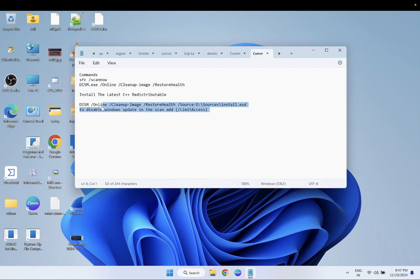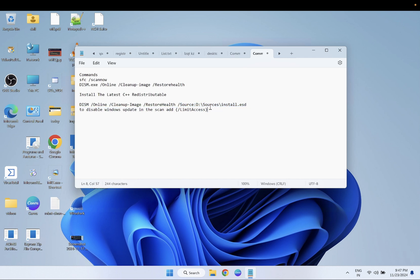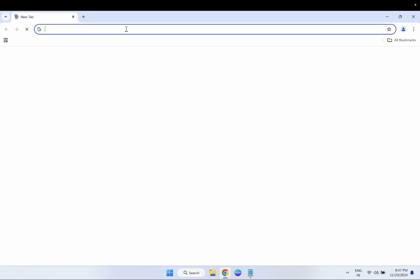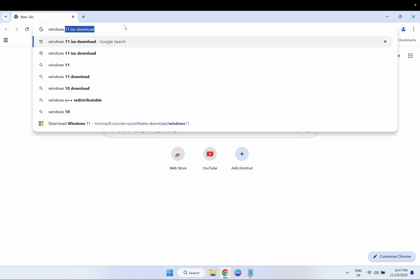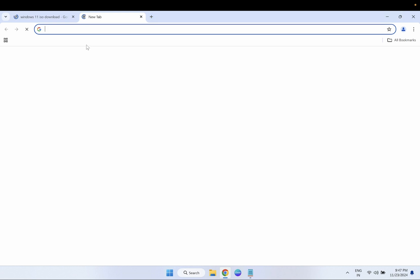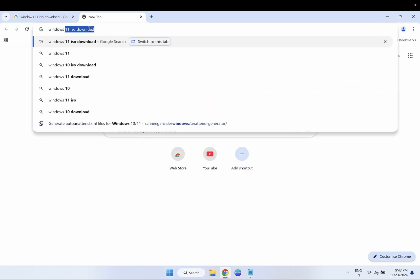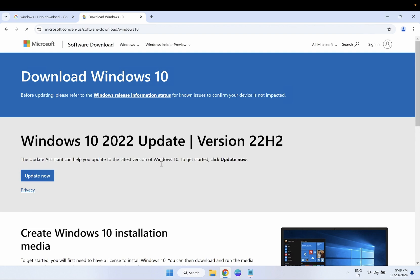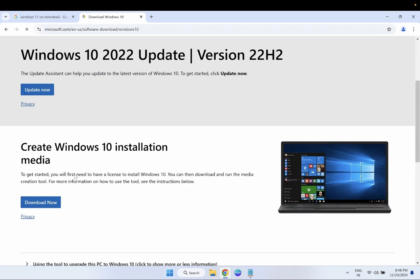For the advanced method, we will take help of an ISO file to restore Windows. The DISM restore-health command is the same, but we will use the ISO file of Windows 11 or 10 — whichever version you are using. On the search bar, type 'Windows 11 ISO' or 'Windows 10 ISO', then hit the 'Create Media Creation Tool' option.